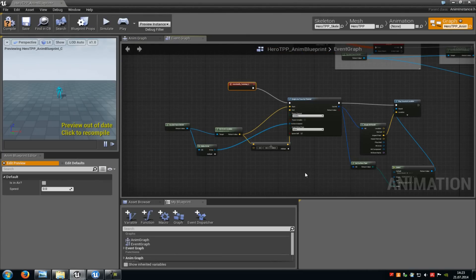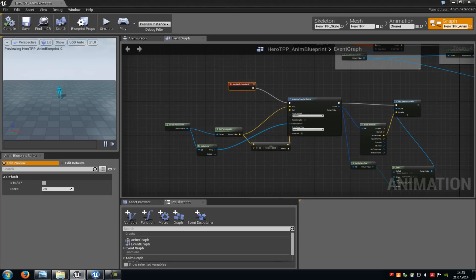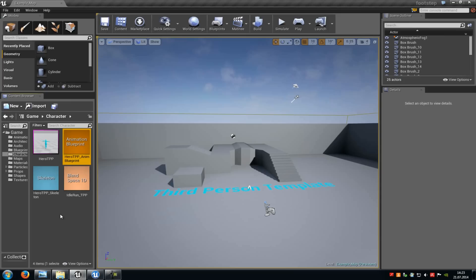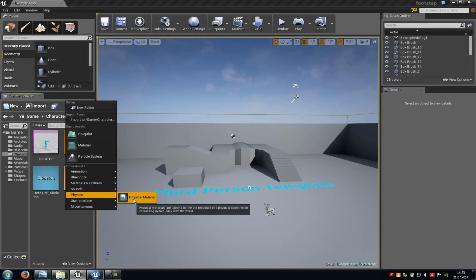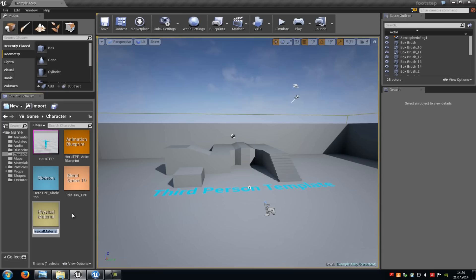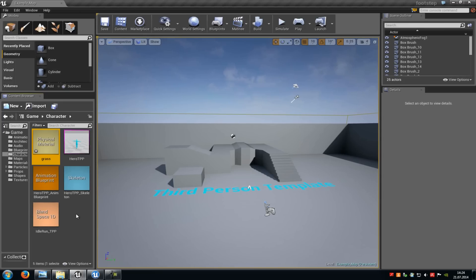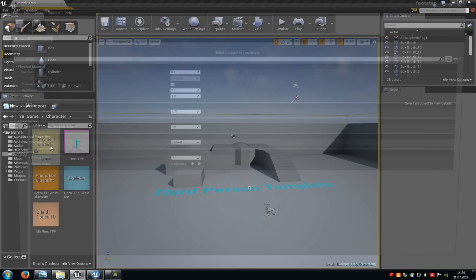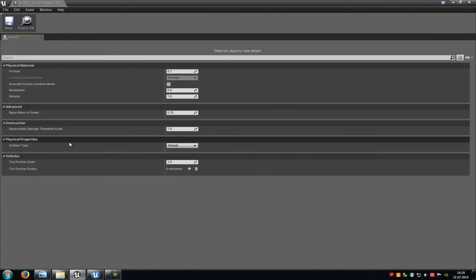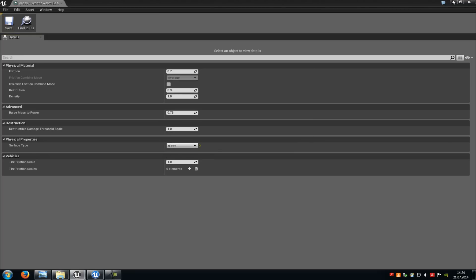Now we just have to set up the physical material so the engine knows which surface type should be used where. Compile and save. We will create two physical materials. Right click, go to Physics, Physical Material, and call this one 'Grass'. Double click onto it and down here at Surface Type choose Grass. Save.